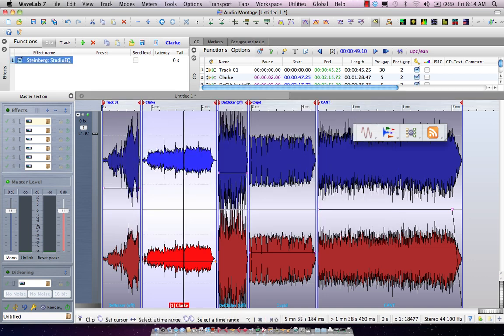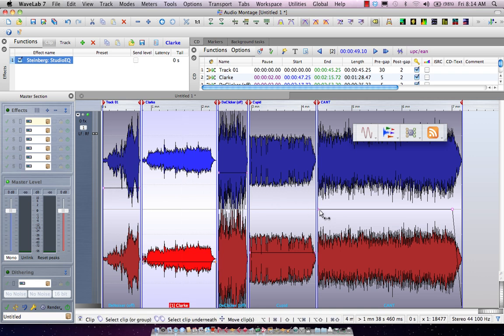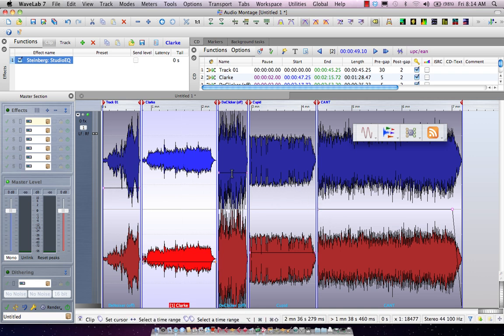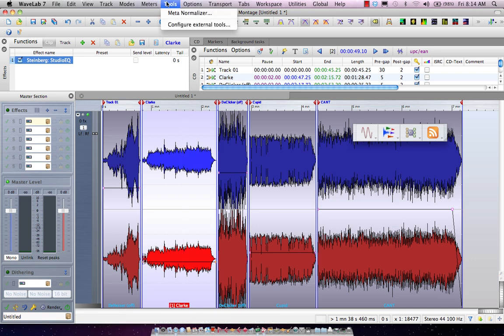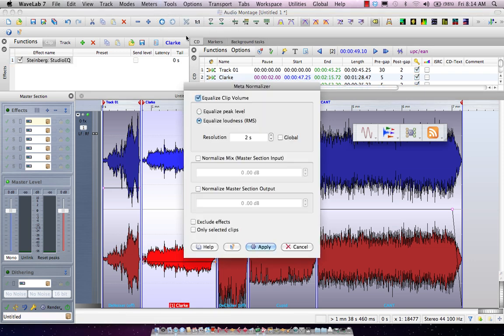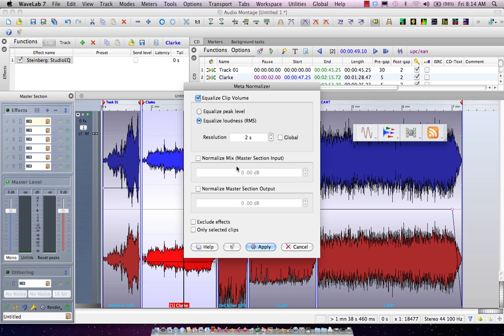Now let's say we have pretty obvious level discrepancies between our tracks and we wanted that to be consistent as well. WaveLab 7 offers a great tool called a MetaNormalizer, and what this will allow you to do is to either select the peak levels or probably ideally the RMS levels.